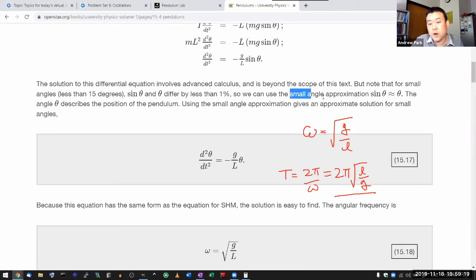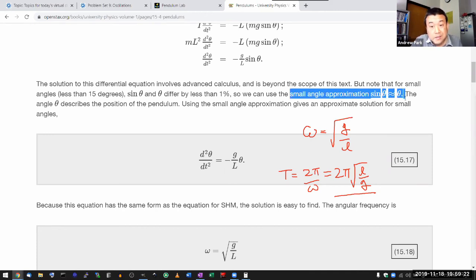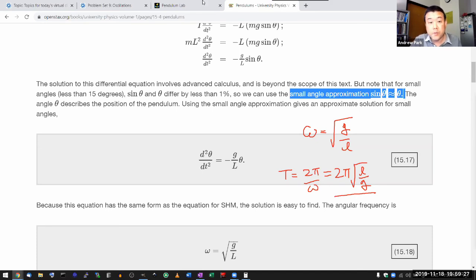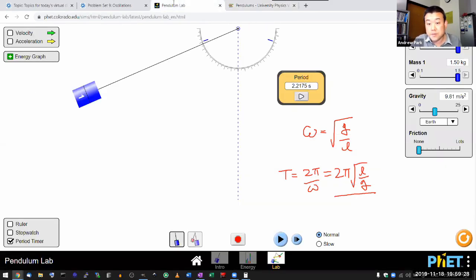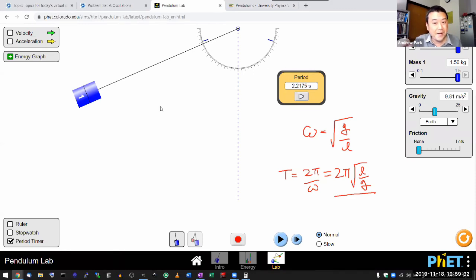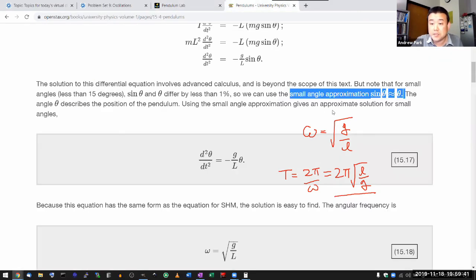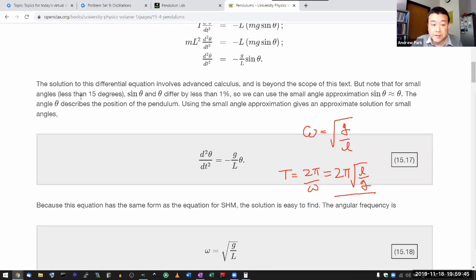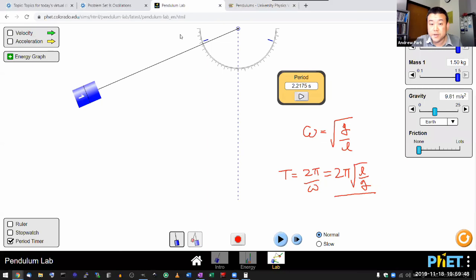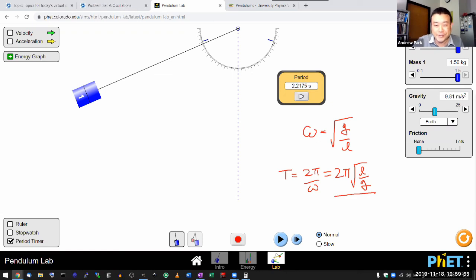But what you should learn to spot as a good scientist and engineer is in which part of your derivation an approximation entered in. So that in case you encounter a situation where the approximation is no longer good, then you should know to scratch the approximation, maybe use a more precise numerical formula. Since this approximation is a small angle approximation, something like less than 15 degrees, then you should make sure that when you have something like 45, 50, 60 degrees, then you don't use small angle approximation.